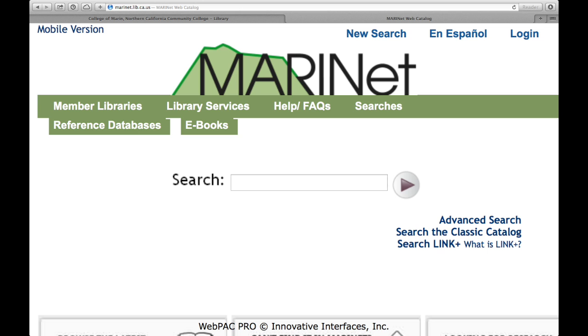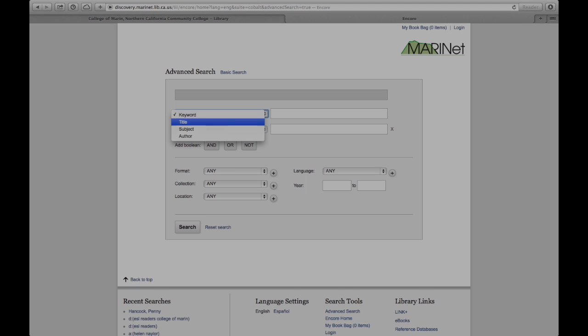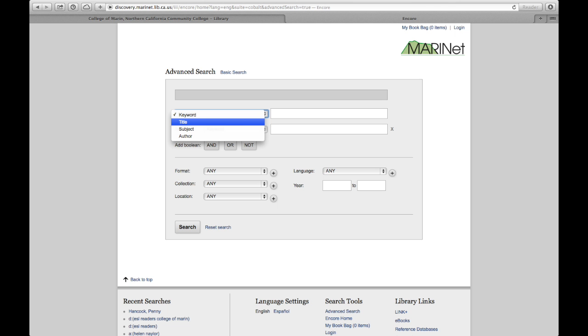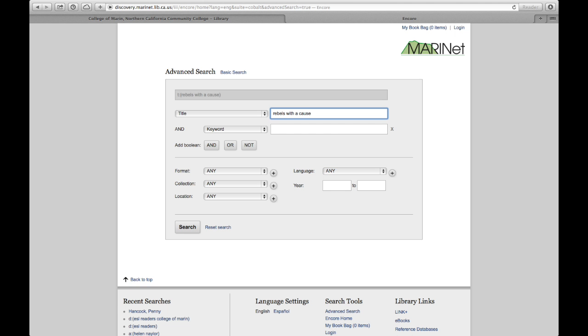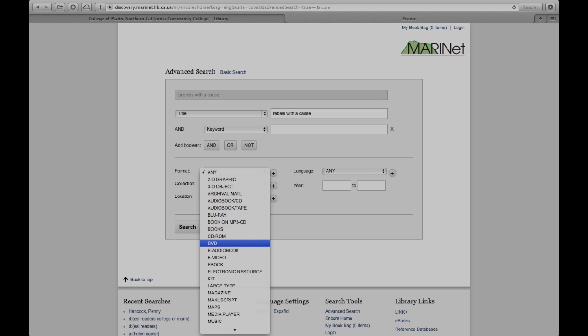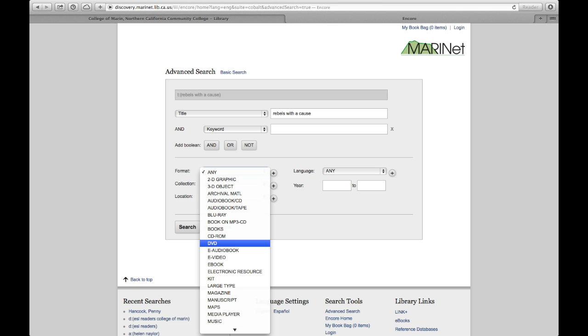Let's try another advanced search. This time, I'm going to try a title search for a DVD. First, I'll select Title from the drop-down menu. Next, I'll type in the name of the DVD, Rebels with a Cause. Then, I'll go to the Format drop-down menu and select DVD.